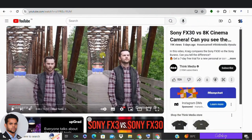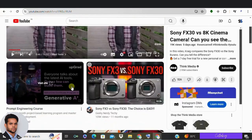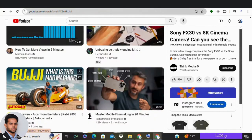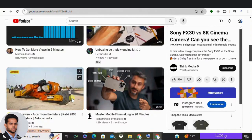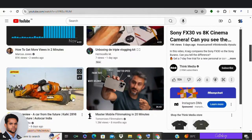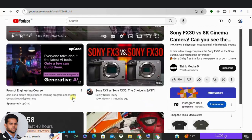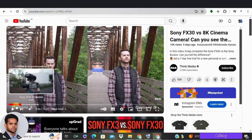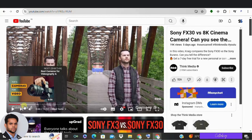Hey everyone and welcome back to the channel. Are you tired of pouring your heart and soul into creating amazing YouTube videos only to see viewers click away after a few seconds? You're not alone. Today we are going to unveil a game-changing tool that can transform your videos from viewership graveyards to engagement powerhouses.